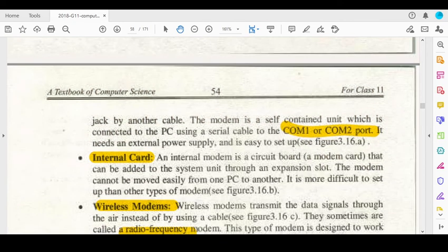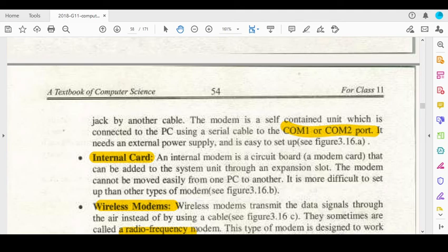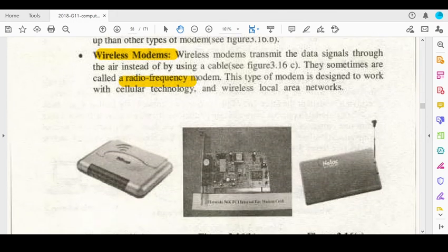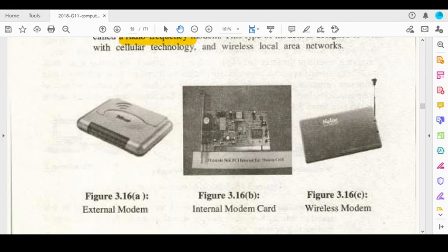To summarize: an external modem connects externally via wire — one side to the telephone line and the other side to the PC. An internal modem is a card attached to the motherboard via an expansion slot, which makes it difficult to move. The third type is a wireless modem, which does not use a cable but uses radio frequency. It can be used with wireless devices and local area networks.